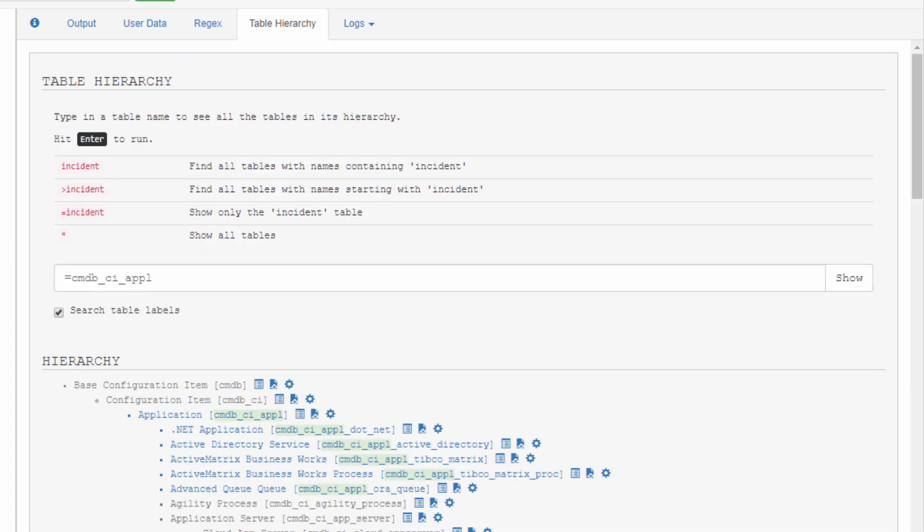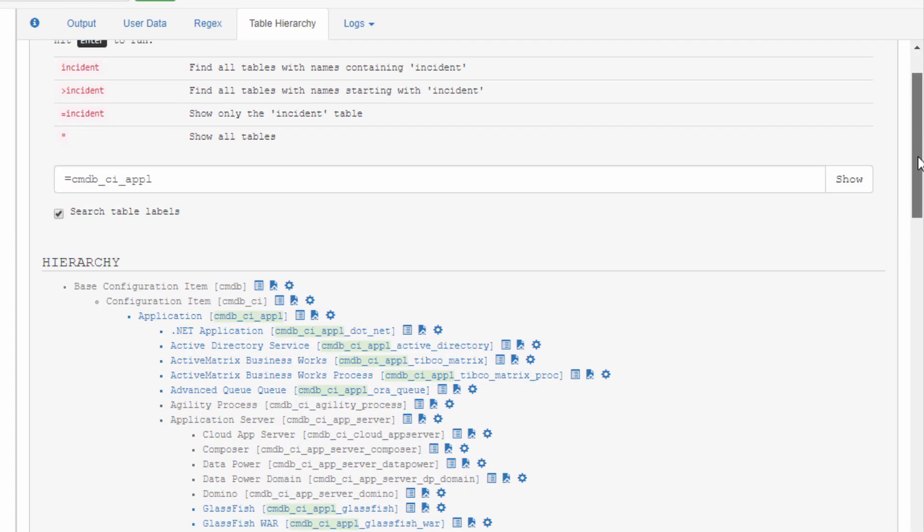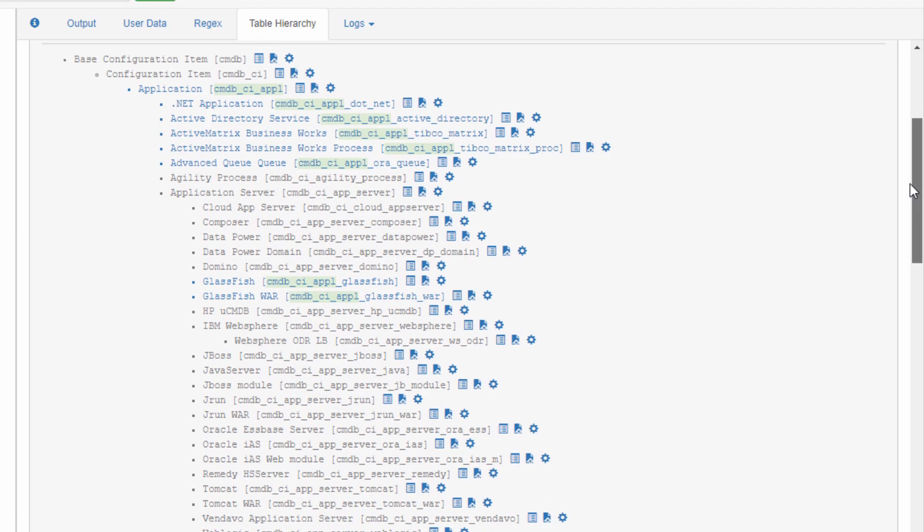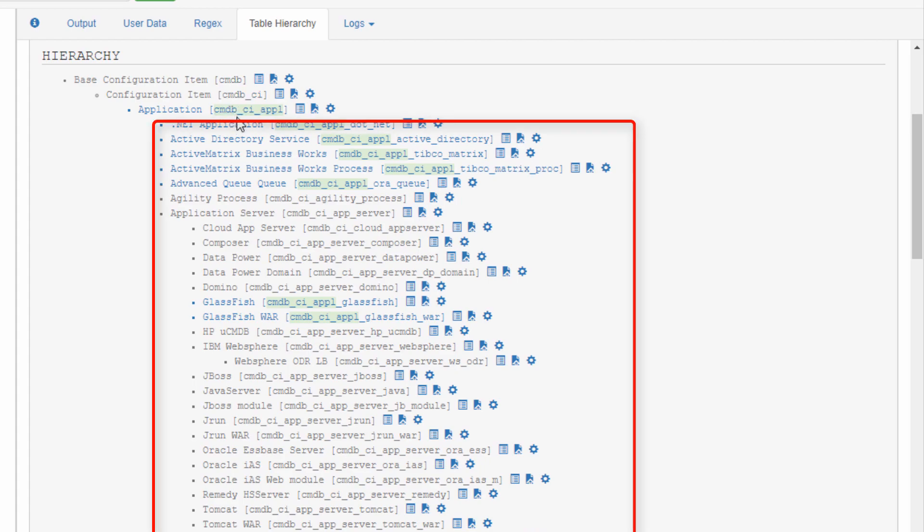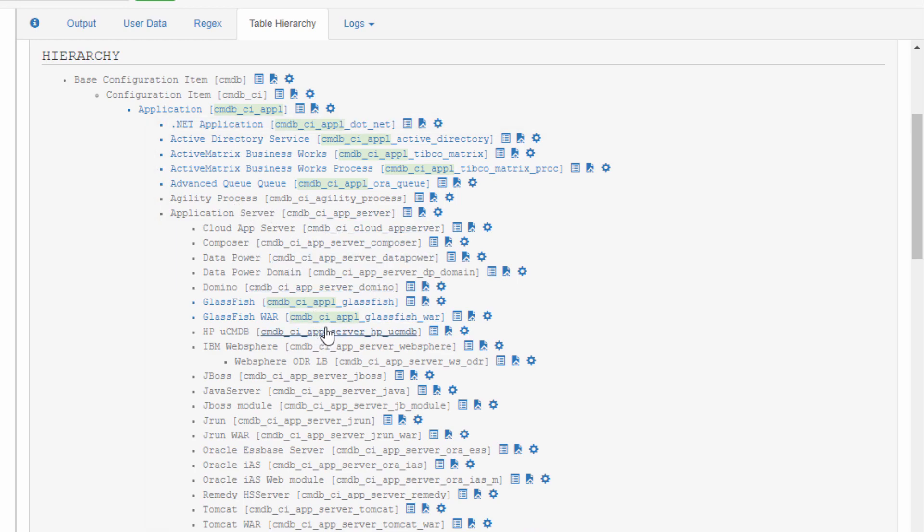Way shorter scroll bar. And now I'm only looking at that table in context. What does it extend? It extends CMDB CI, which extends CMDB. What extends application? All these tables. And each of these tables have extensions that extend them. I'm seeing the table in context.